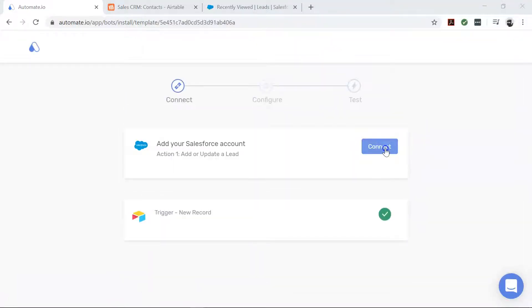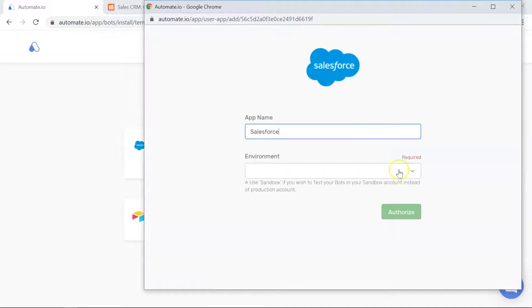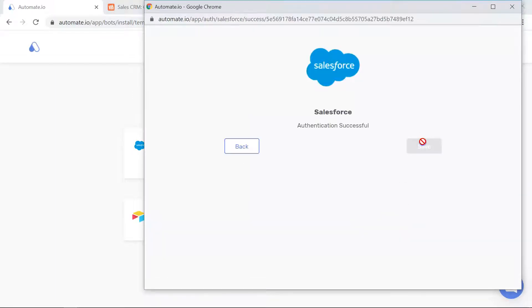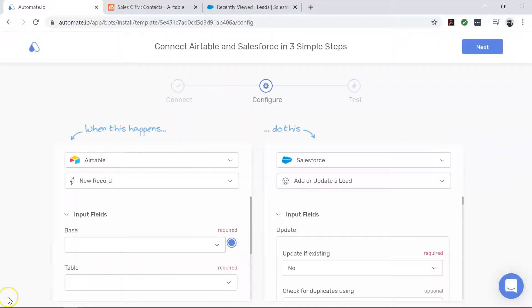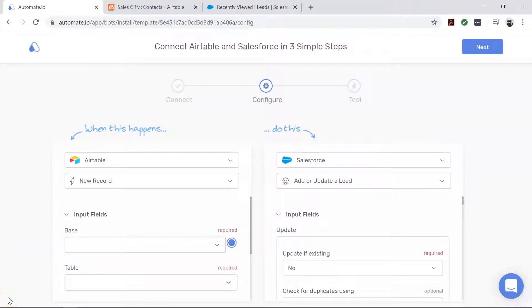We always keep your data secure with bank-level encryption. Alright, our apps are connected. Now let's build this automation, also called a bot.